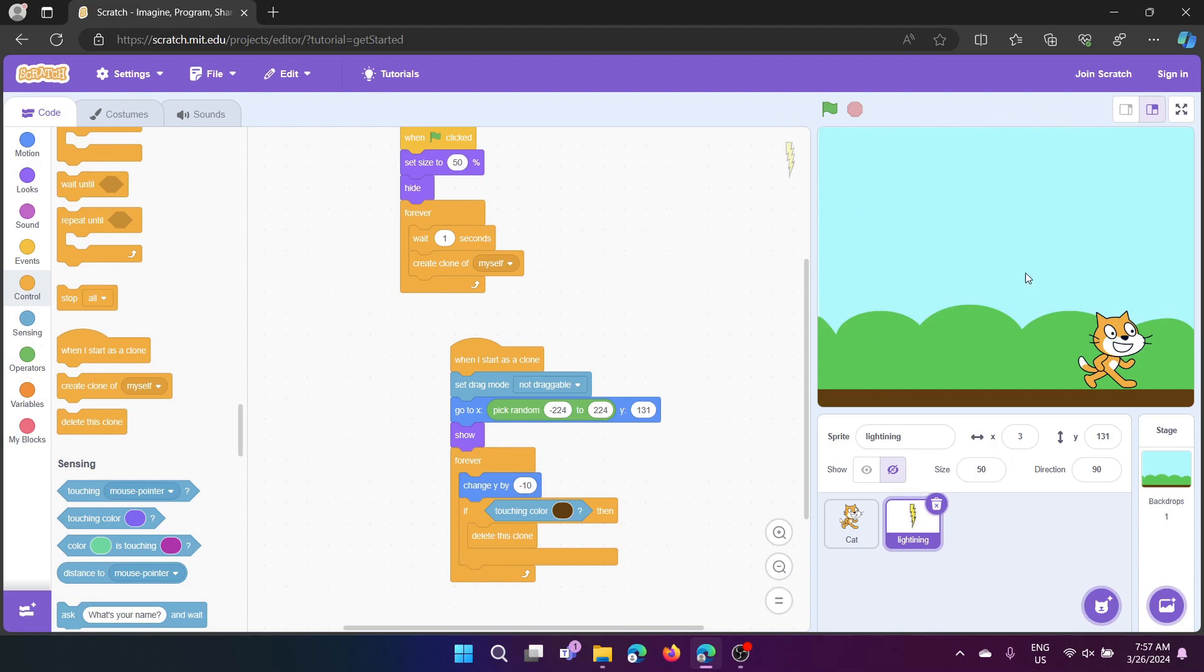Next we have, again, show it. And then, forever change y by negative 10, which will make it fall down.